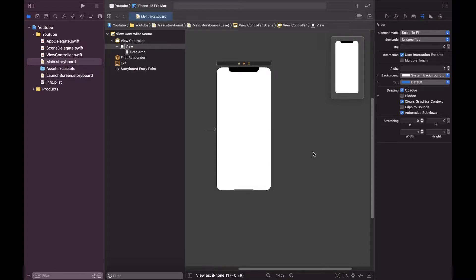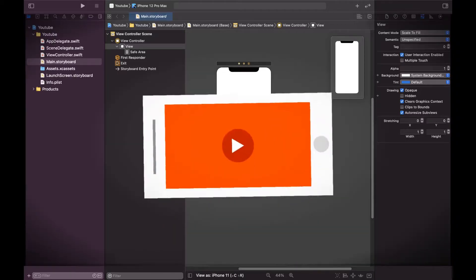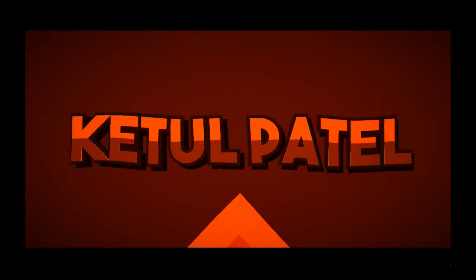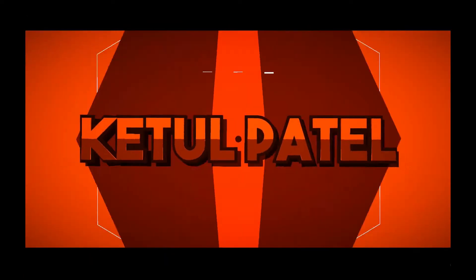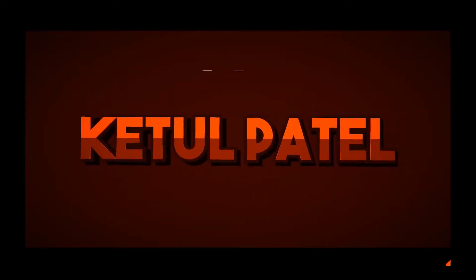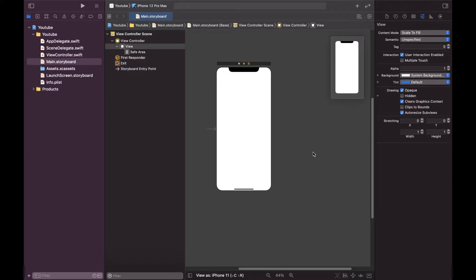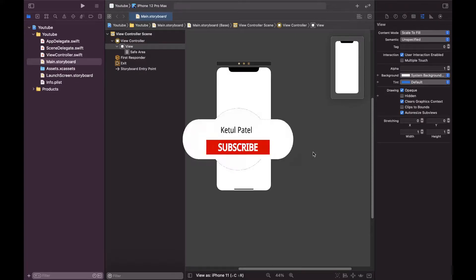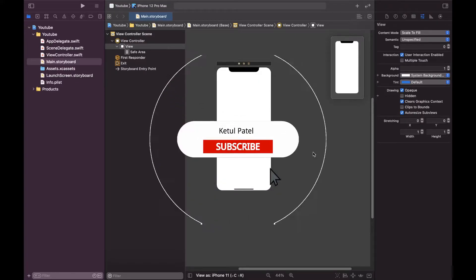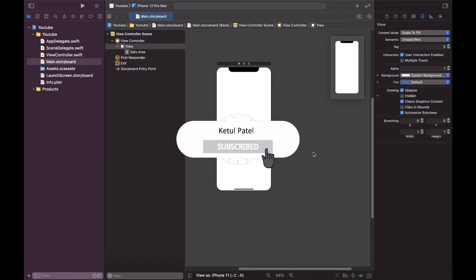Hello all and welcome back to the channel, this is Ketul Patel. In this video we are going to see how we can make a full screen view controller in iOS app development. So let's start the video without wasting time. Before we start the video, make sure you subscribe to the channel and press the bell icon so you get notified whenever I upload a new video.